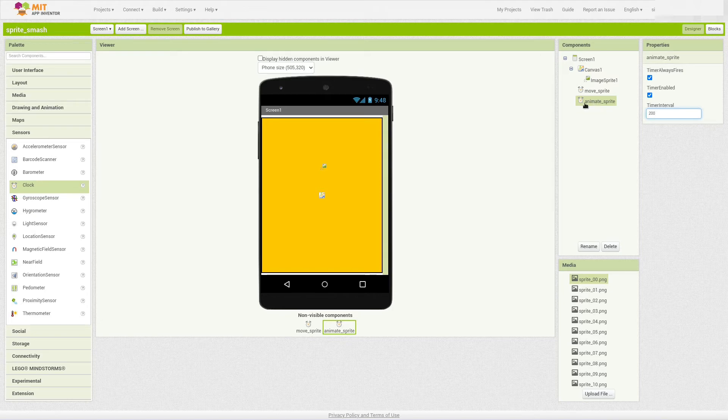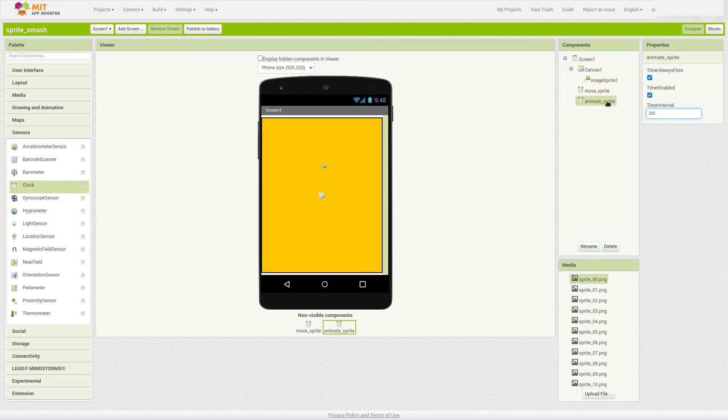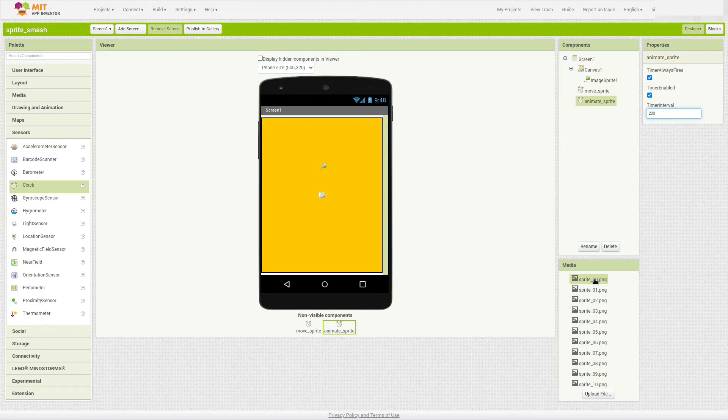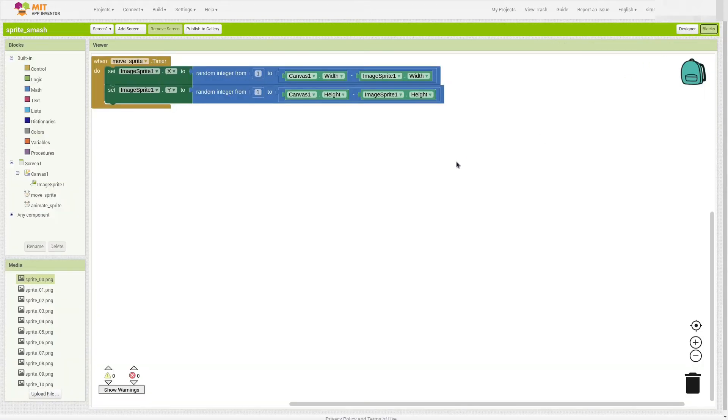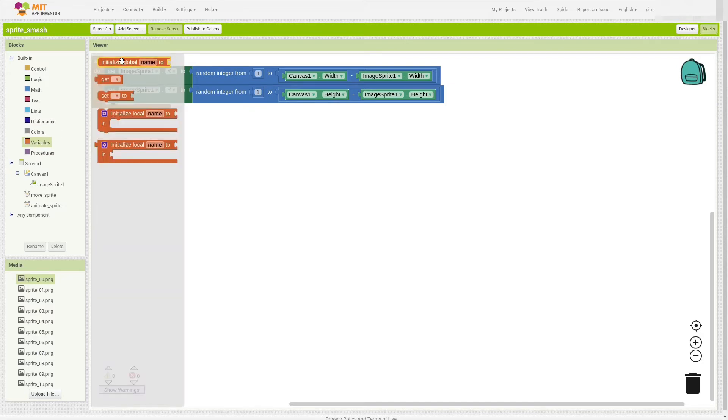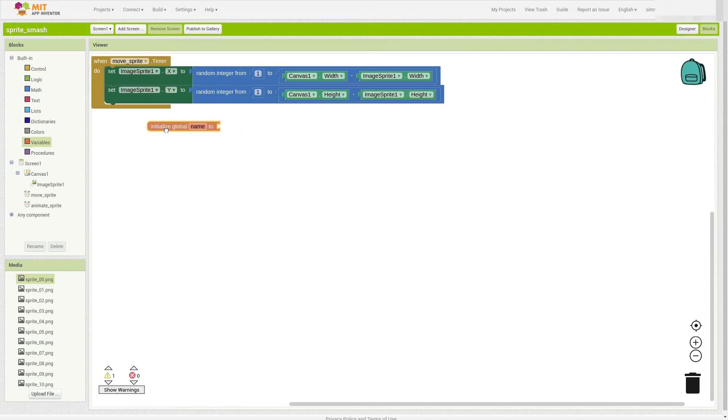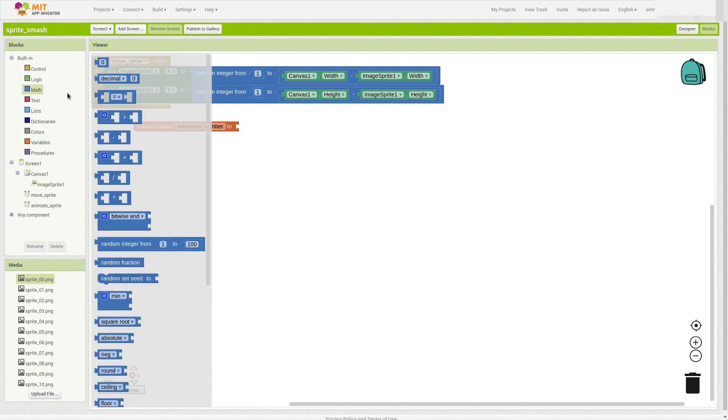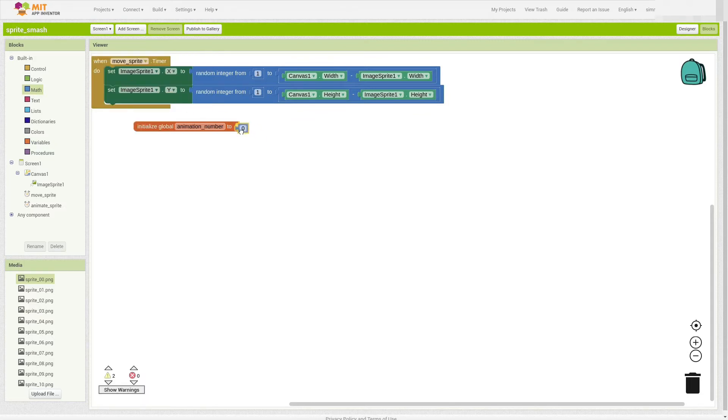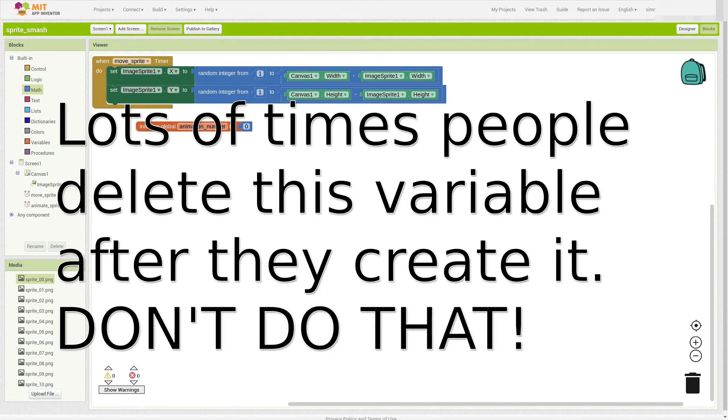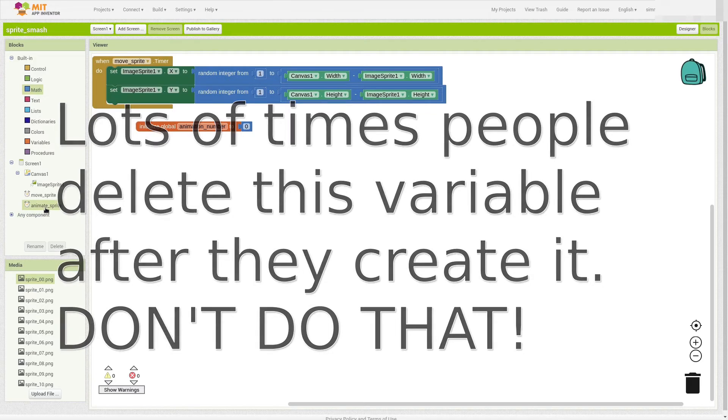What's going to happen here with our pseudocode is every time this clock ticks, which is going to be really fast, five times a second, it's going to change the name of the image that it's showing for the sprite to be the next one in line, up until it gets to 10, and it's going to go back to zero again. So let's go to the Blocks view, and we'll animate that now. One thing we're going to need to have is a variable. And the variable is going to keep track of what the last one was. So I'm going to go to variables and choose initialize global name, and I'm going to change the name to be animation number. Alright. And I'm going to go to math, and I'm going to get a zero, and put that in there. So we're going to start out at zero. Now we're going to go to our animate sprite clock, and I'm going to get when animate sprite timer do.